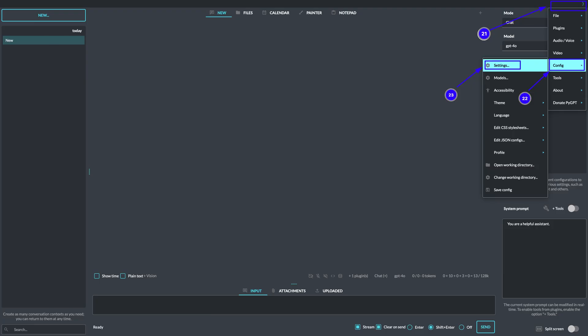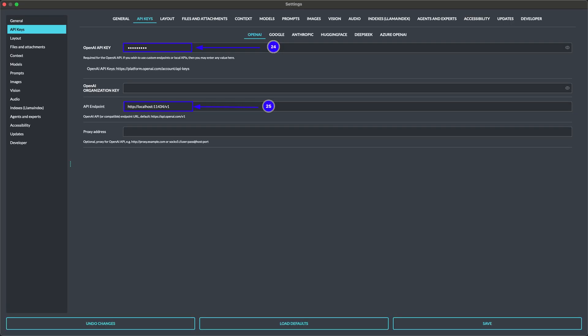Now click on the main menu of PyGPT and then Config and then Settings as shown in points 21, 22 and 23 to change the settings for Ollama and the respective API key. Now in the API key section of OpenAI, change the API endpoint as shown in point 25 of the screenshot and replace the API key with some dummy number like 12345 and then click on Save.